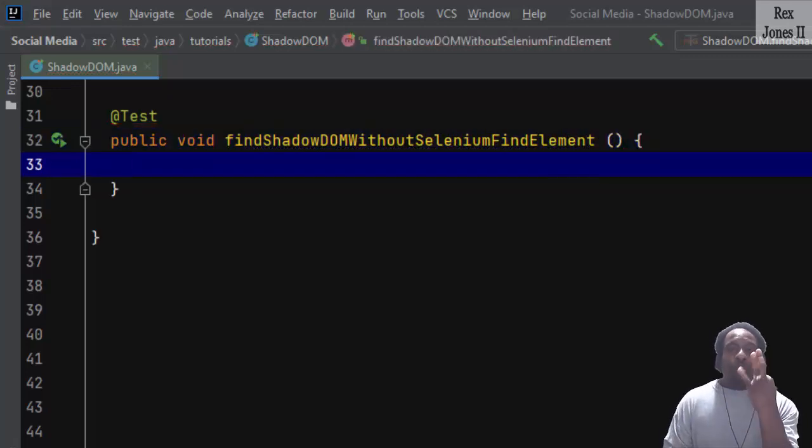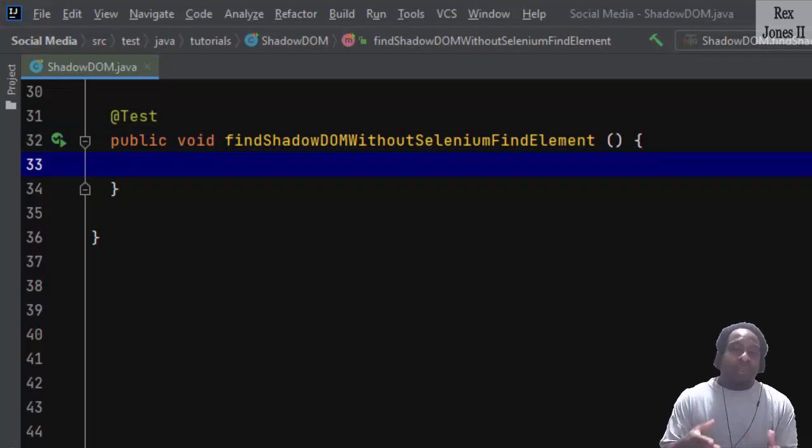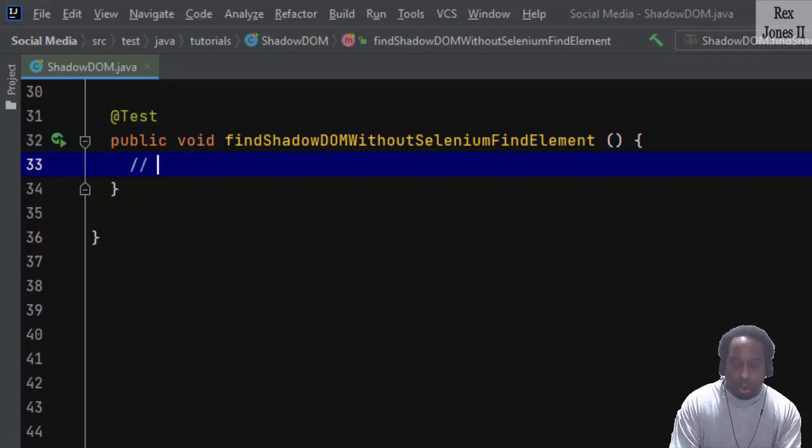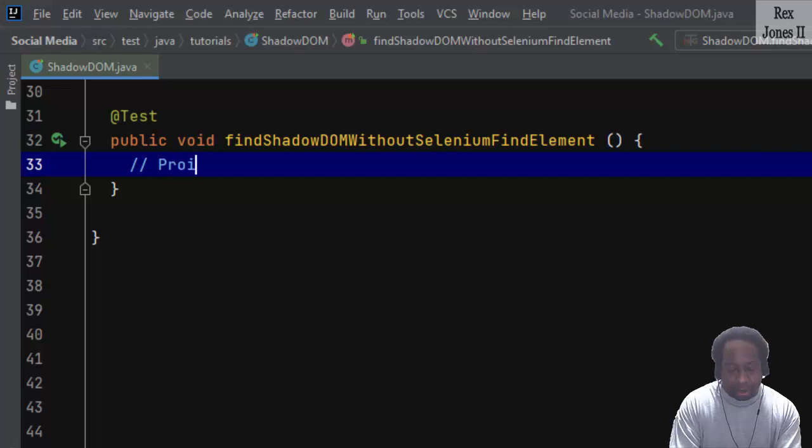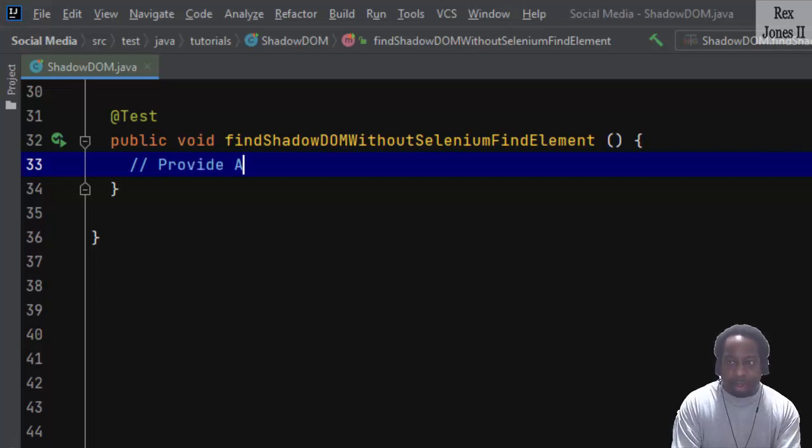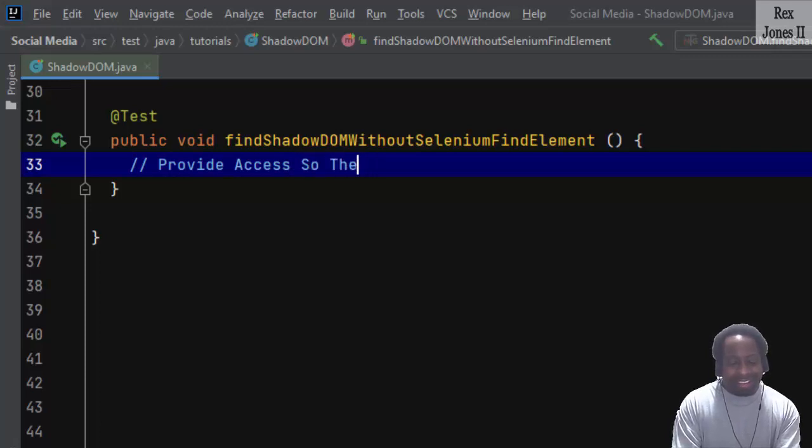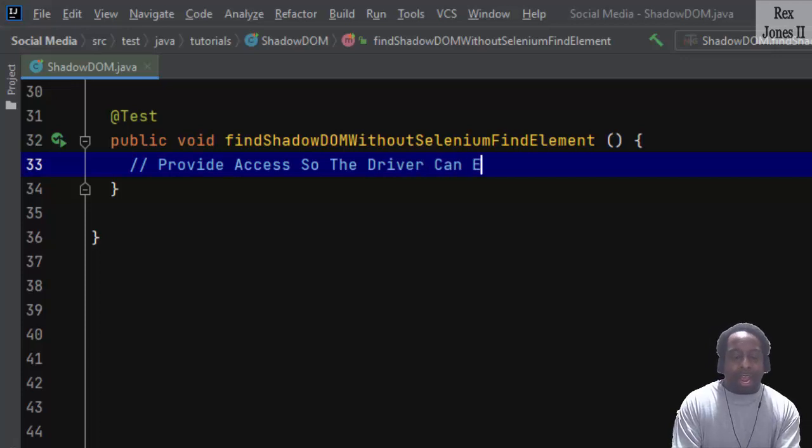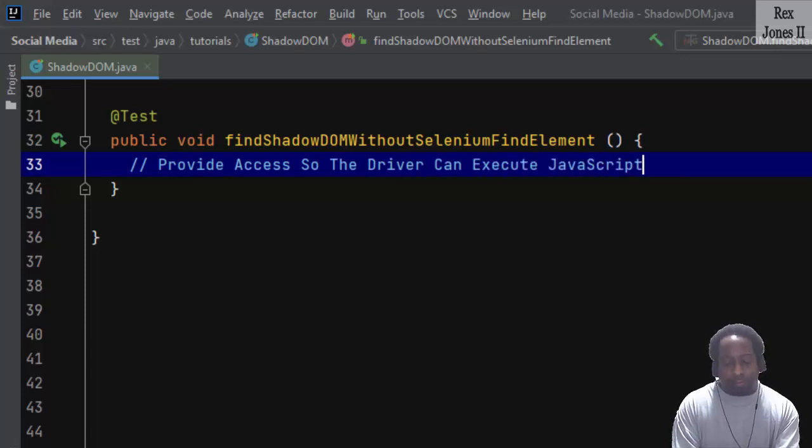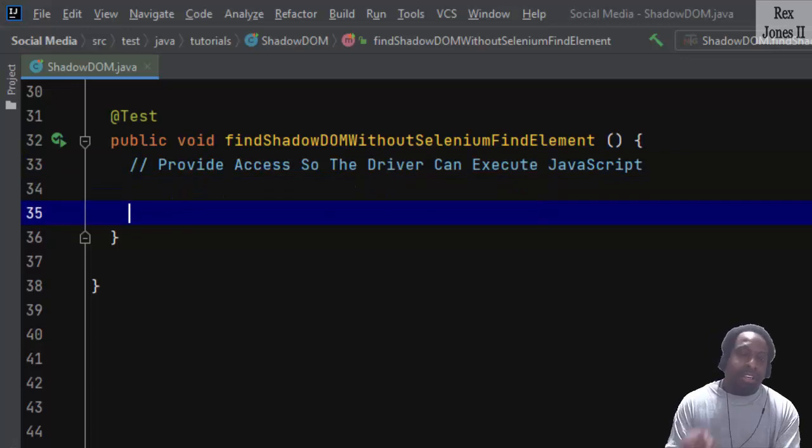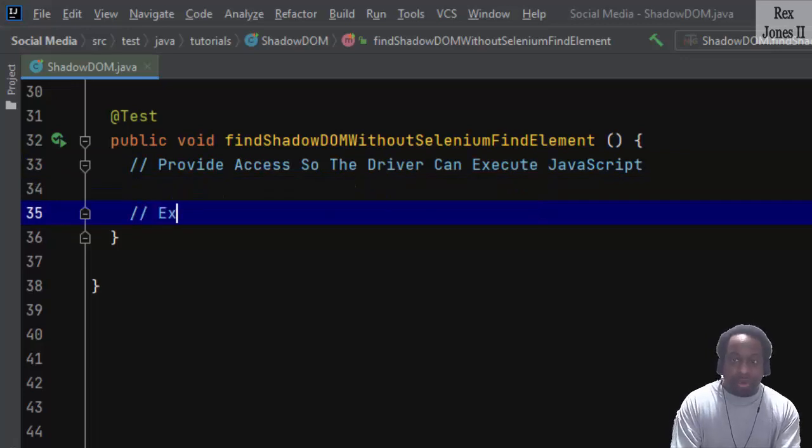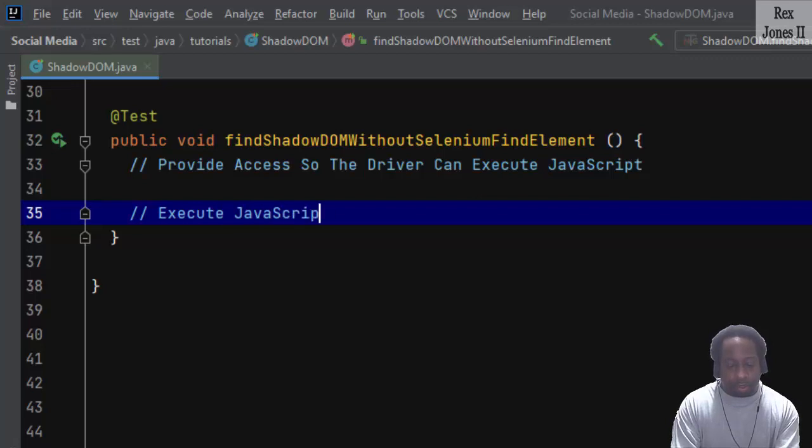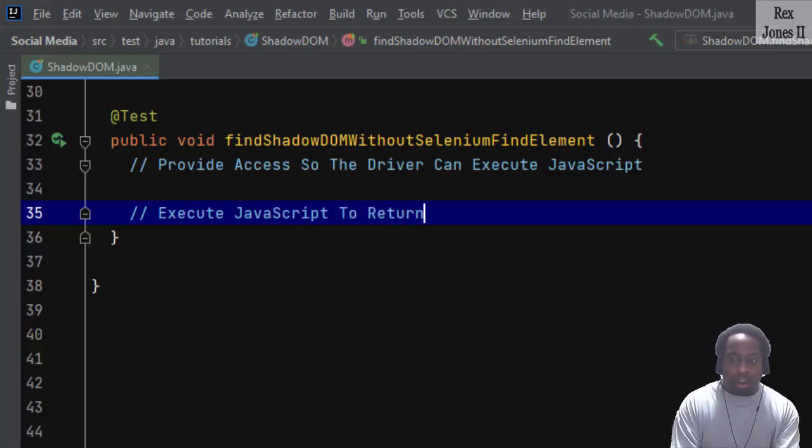We have three steps to find an element in the Shadow DOM. First, we provide access so the driver can execute JavaScript. Second is to execute JavaScript to return a web element. Third, we perform an action on the web element.